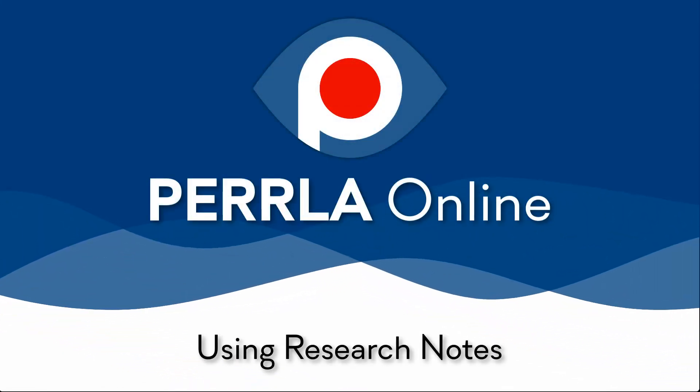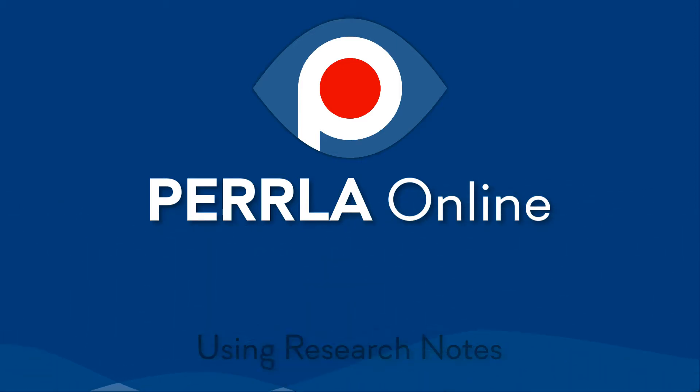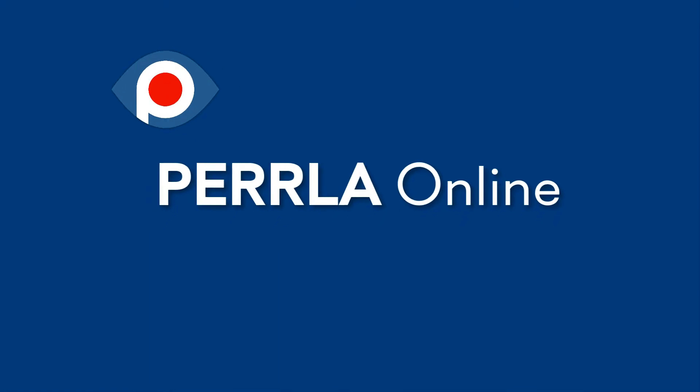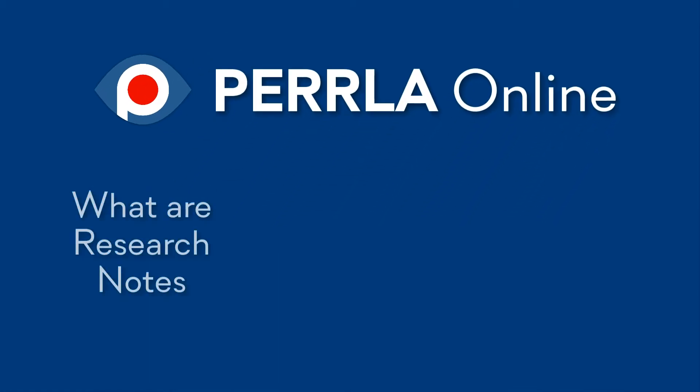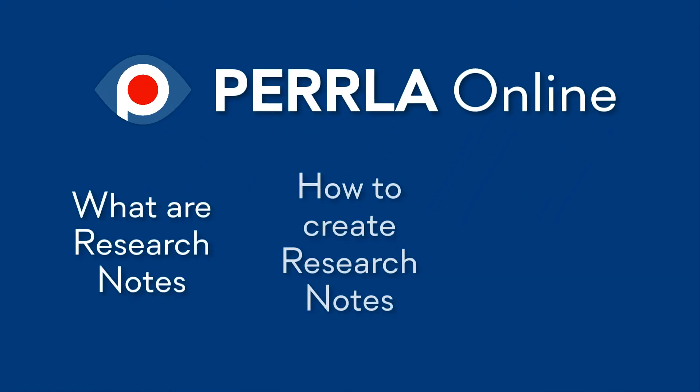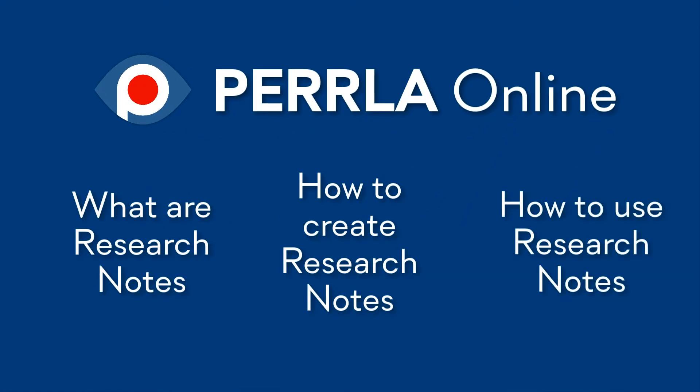An important part of writing a good paper is organizing the research to back up your ideas. Research notes inside PERRLA Online make it easy to collect, track, and use your research throughout the writing process. In this video, we'll look at what research notes are, how to create them, and how to put them to use in your paper.